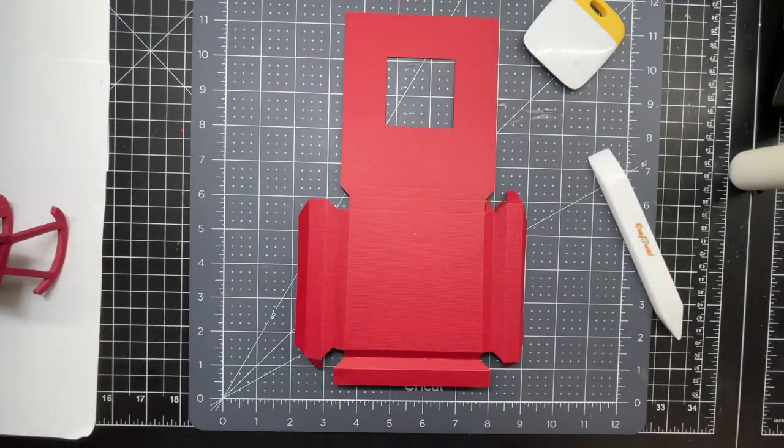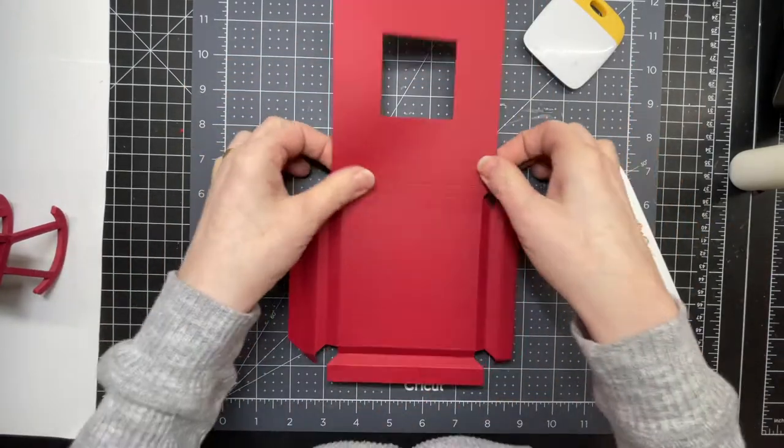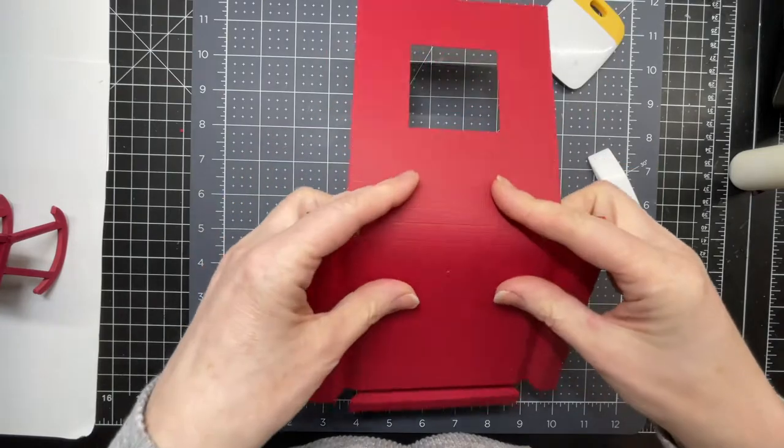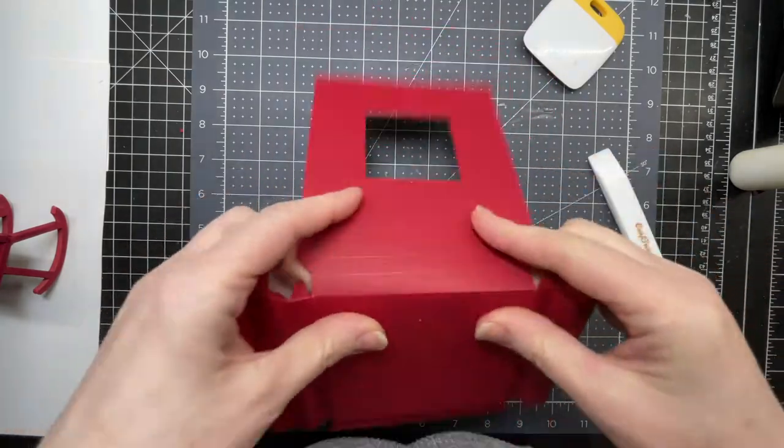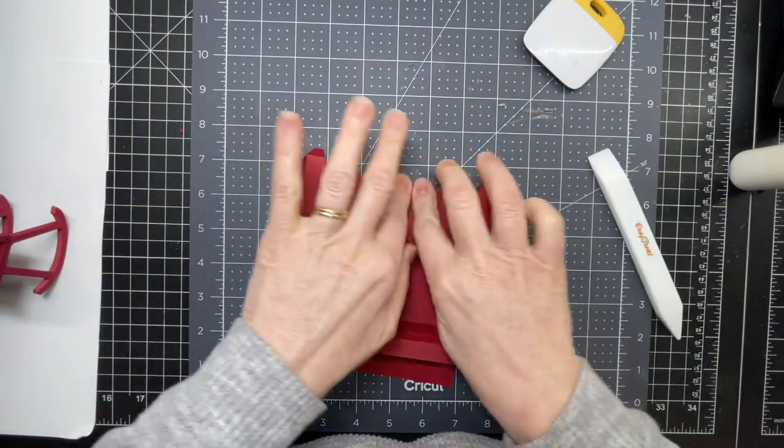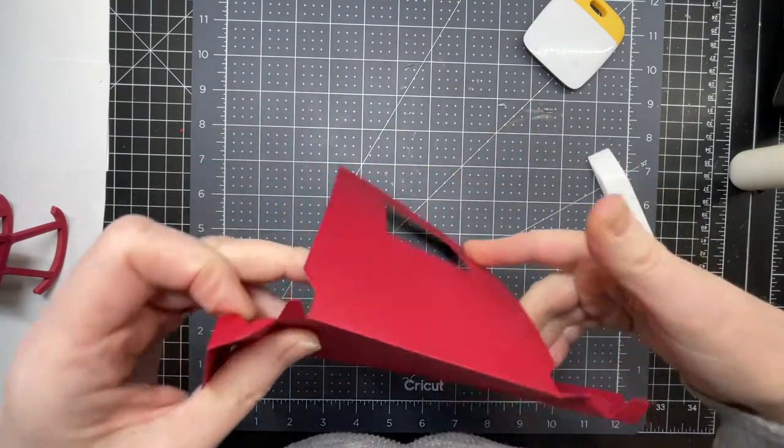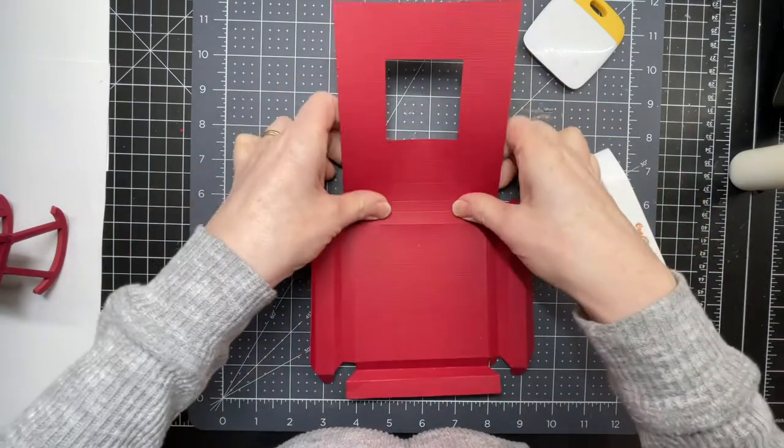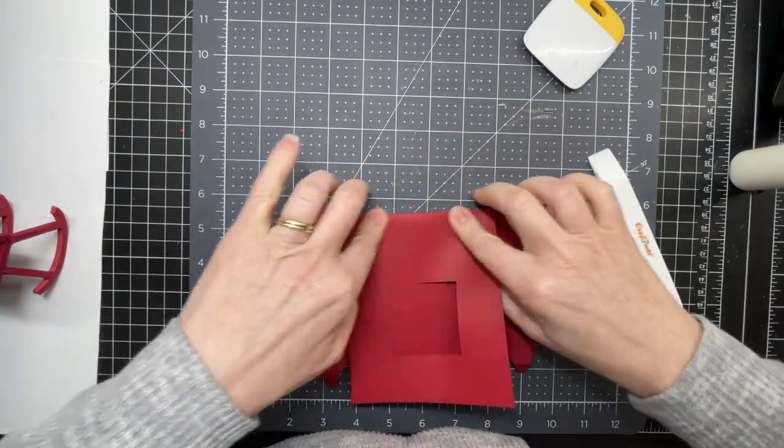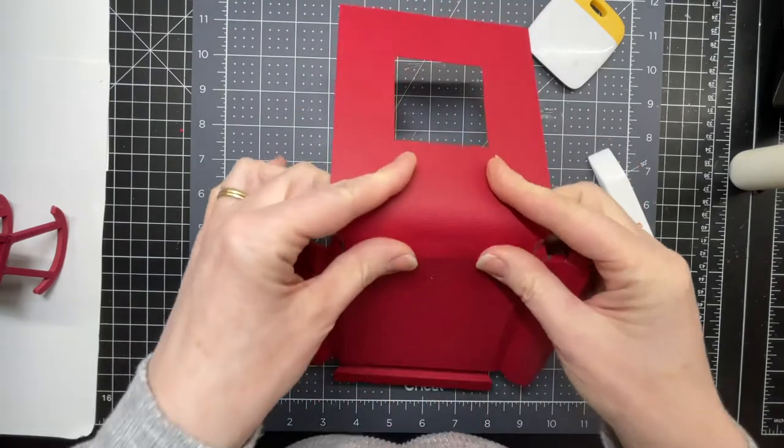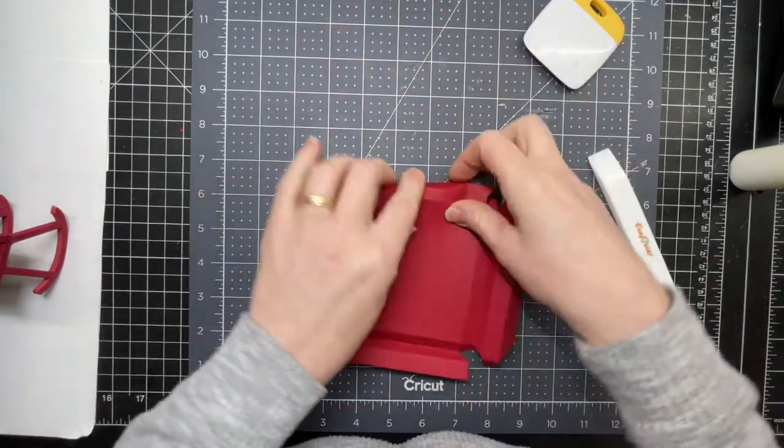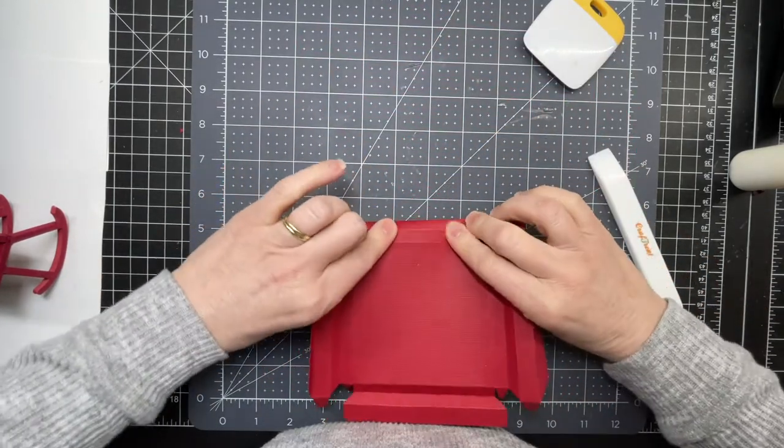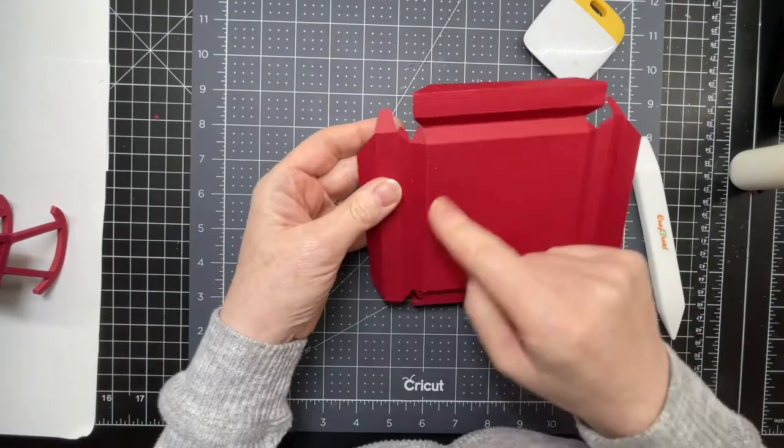Now this is the side that has the panel that's going to be the backing attached to it. So again you're going to fold exactly the same order. You're folding the first one a mountain fold, the next one a valley, and then two mountain folds. And there we have it.